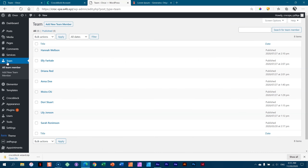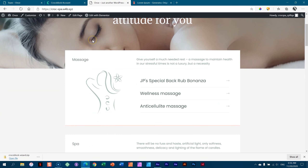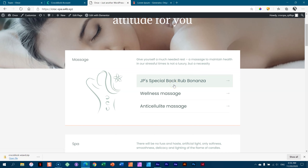If we go look again on the front end, you will see now under massage, JP's special back rub bonanza appears. And this is dynamic content — I didn't type this here at all. I just created this new service, and by creating that, the dynamic content is drawn from it and displayed on specific places on my site.